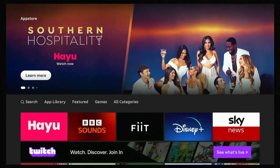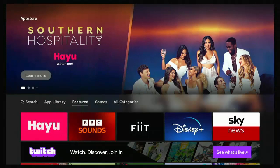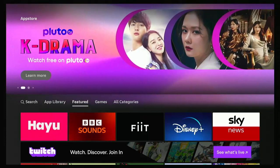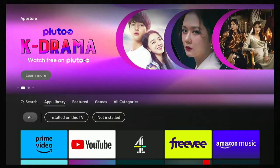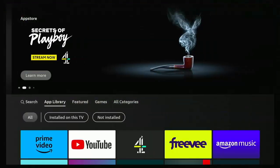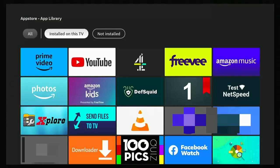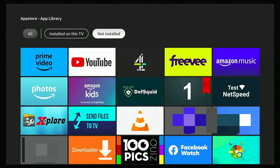And then what we want to do is want to go down again to this row here, which has got search app library, featured games and all categories. Go across to app library. You might have to go to the left there and then go down one and then across to not installed. With not installed highlighted, middle button.